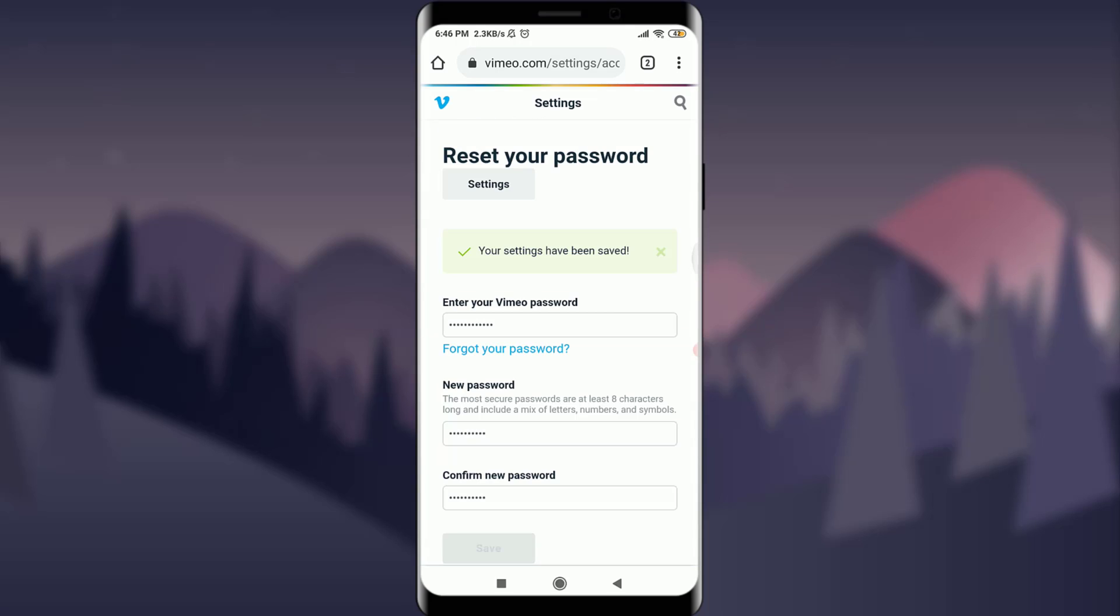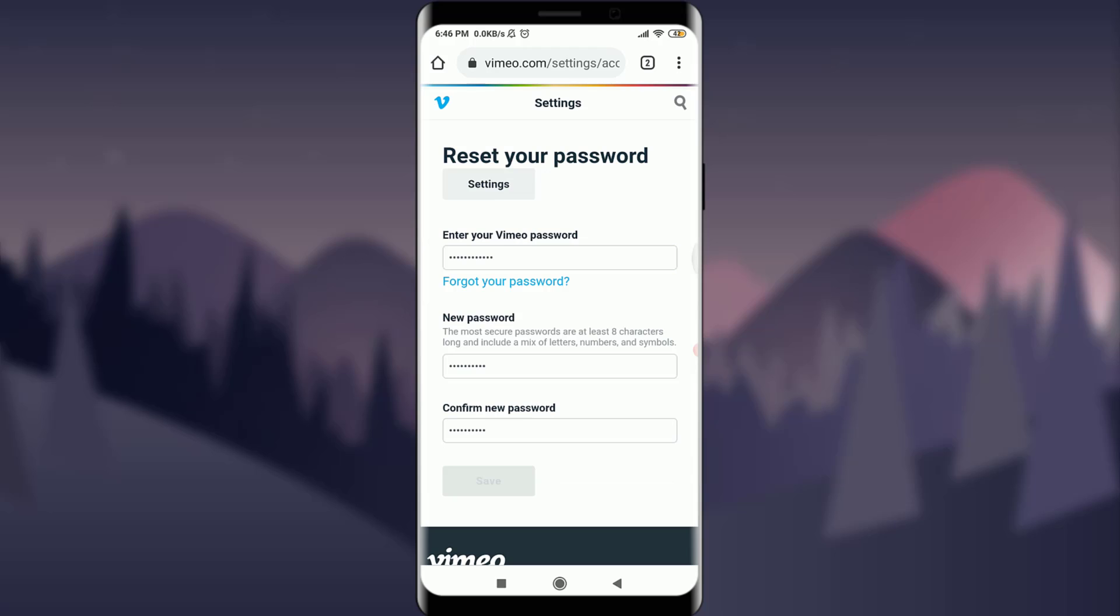You can see that your setting has been saved. That means your password has been updated and you have just changed your password. So this is how you change your password for Vimeo. I hope this video was helpful for you and I was able to help you. I'm going to see you in the next video. Till then, keep calm, stay safe and goodbye.